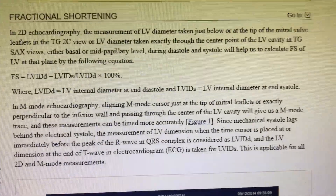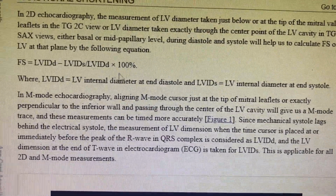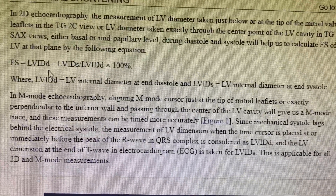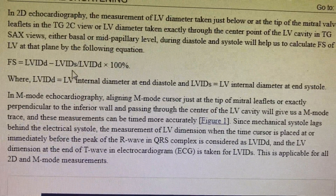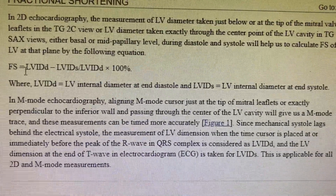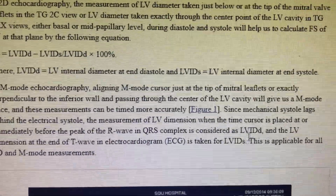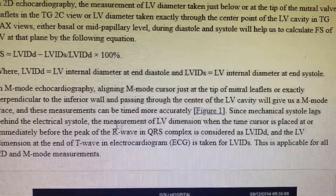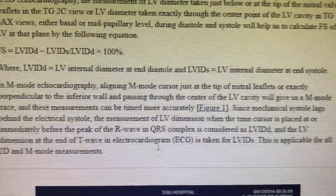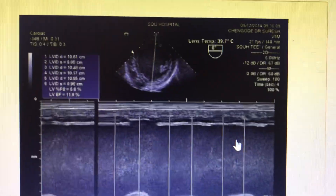This is what fractional shortening is — a simple tool used many times in day-to-day practice. LV end-diastolic diameter minus LV end-systolic diameter, divided by LV end-diastolic diameter, gives you the fractional shortening. End-diastole is taken just before the peak of the R wave, and end-systole is considered at the end of the T wave.